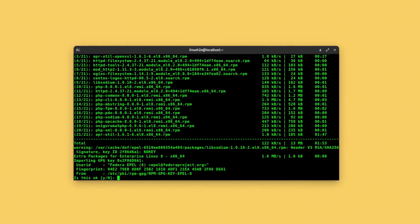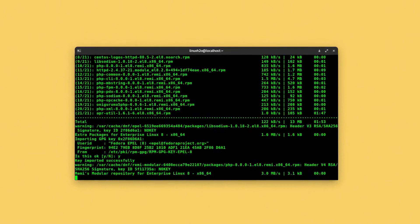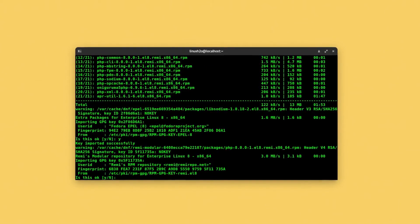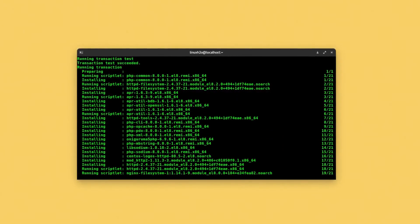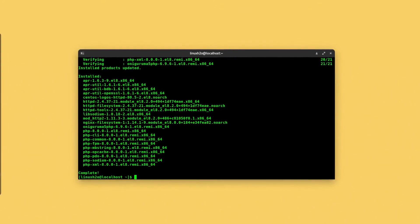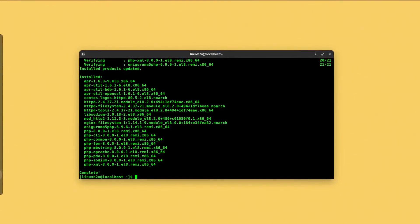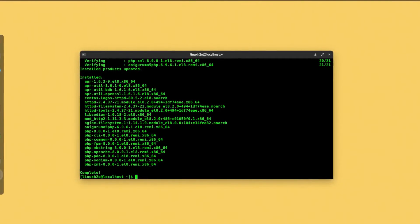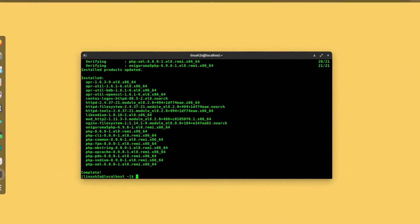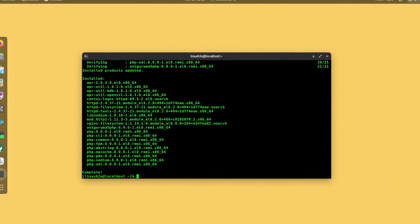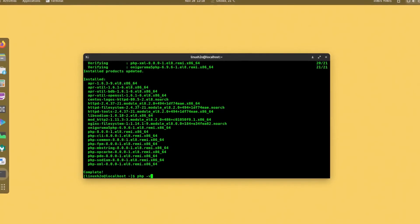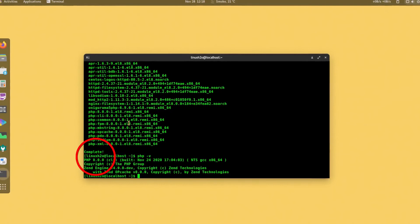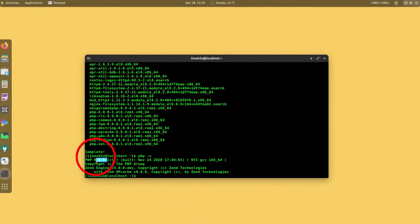Accept this one as well again, and everything has been successfully installed in the distribution. Now you can easily verify the installed PHP version in the distro using the php -v command. Here is the version that is installed in the system.